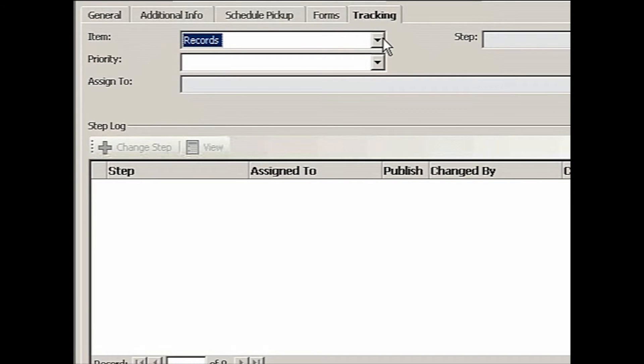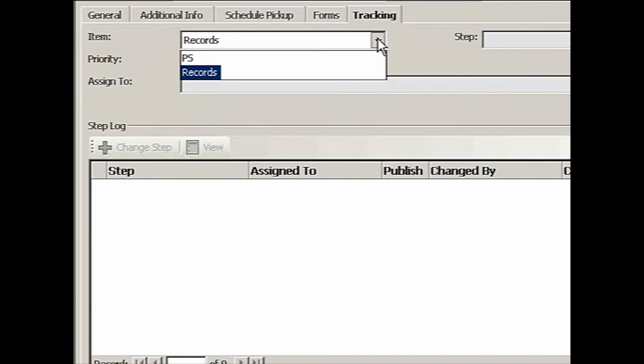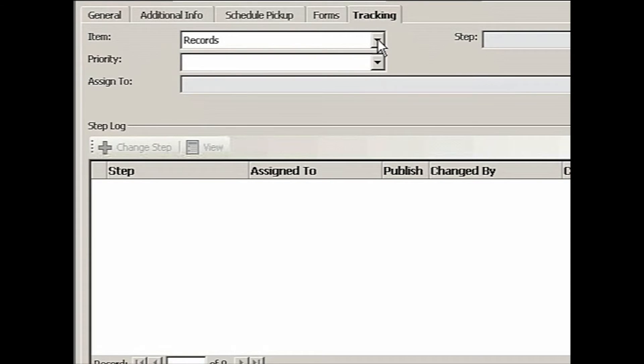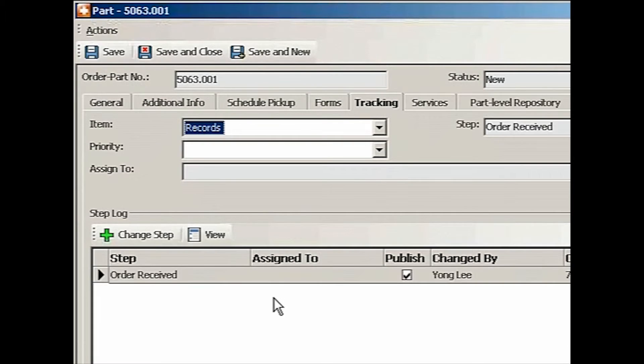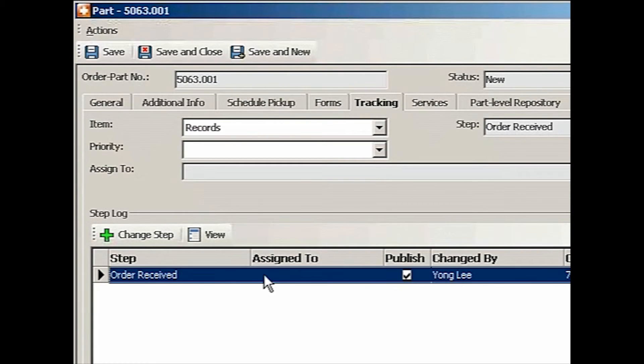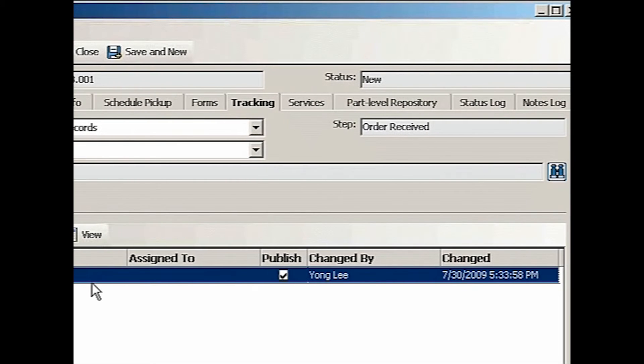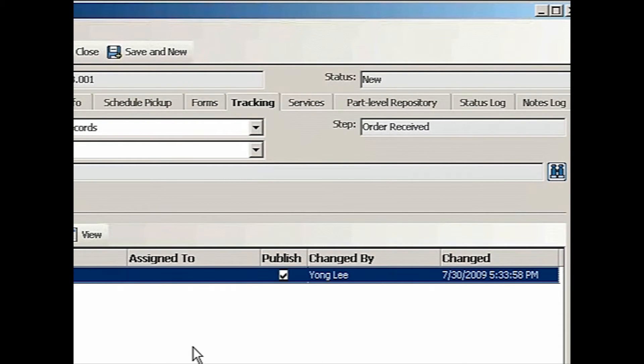If you go to tracking, the only thing you need to do is make sure that you have selected a default. In case you do two different types of business, then you might want to switch back and forth, make sure you're in the right item. As you save the work order, now tracking has started. So the first step is order received, and it'll put in the date stamp and a person who started this process. And it's published.